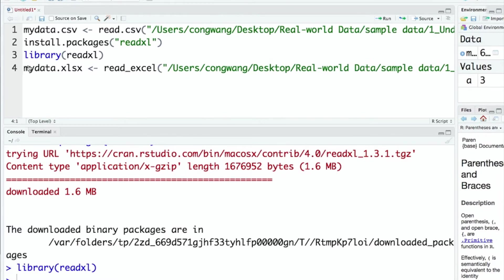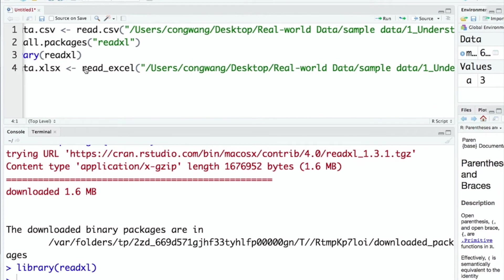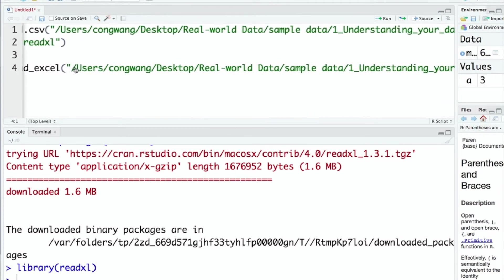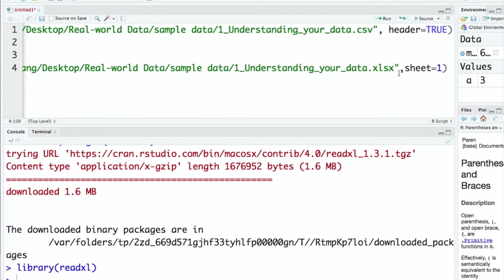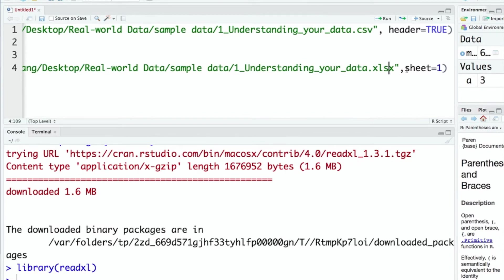Similarly, I give it a name. I call this mydata.xlsx. And the function is read_excel with the file path and the file name. It seems we have extra space when we copy the code from the PDF. In this function, we don't have the header option but we do have a very useful option called sheet, because sometimes you may have multiple sheets within the file.